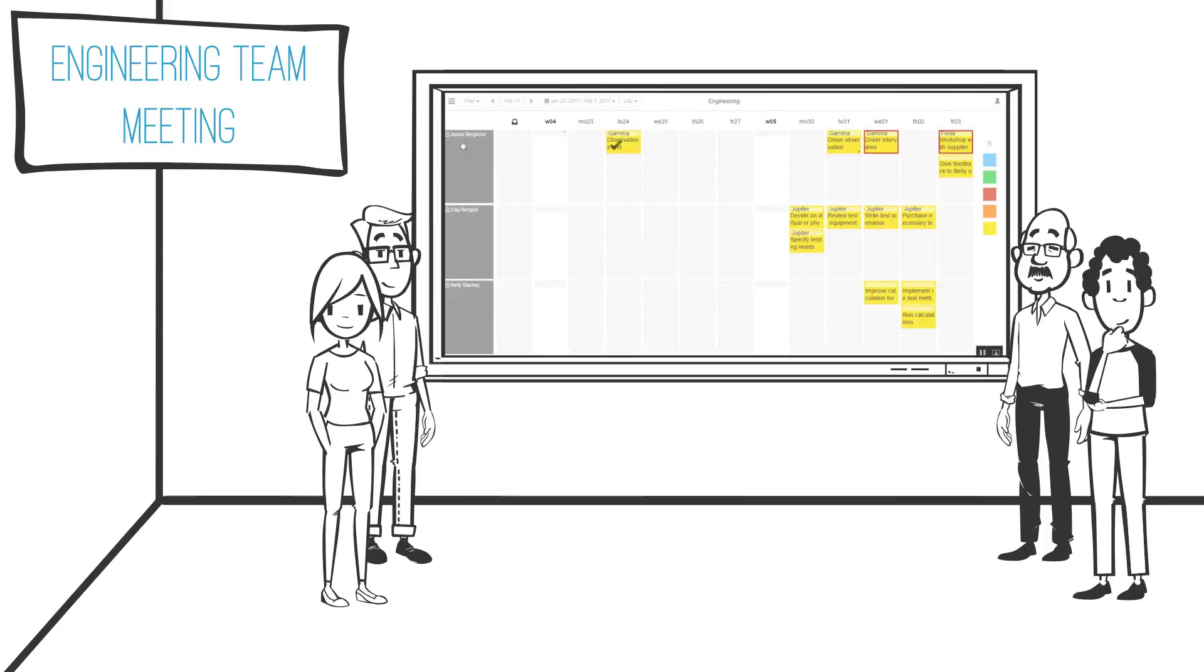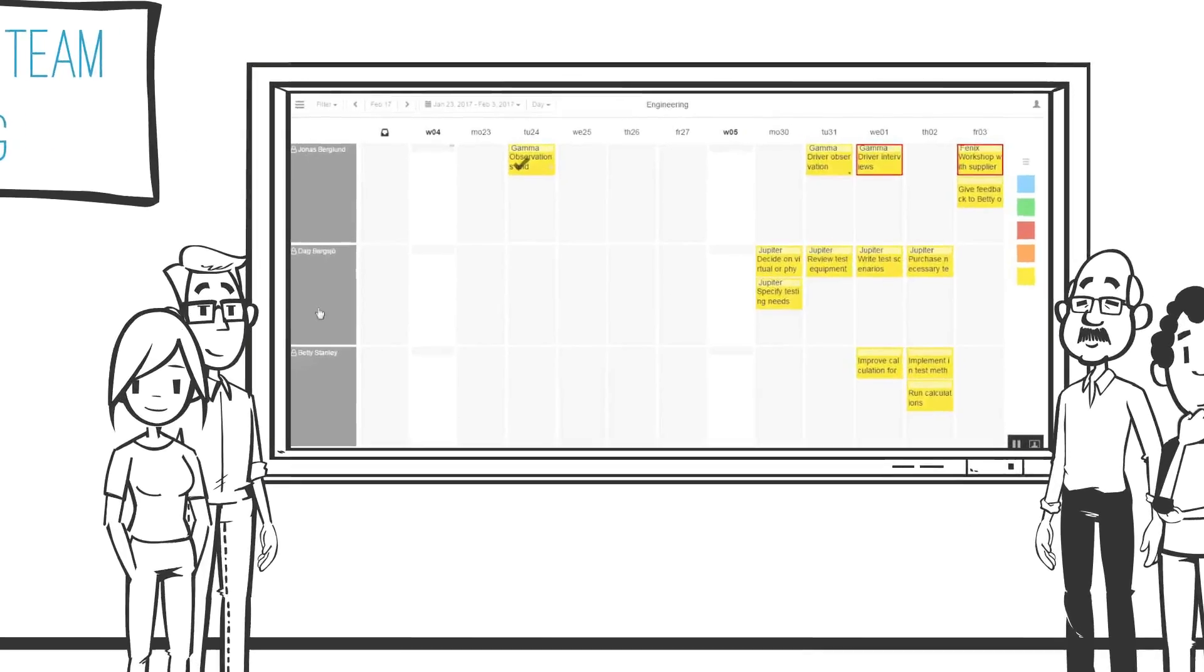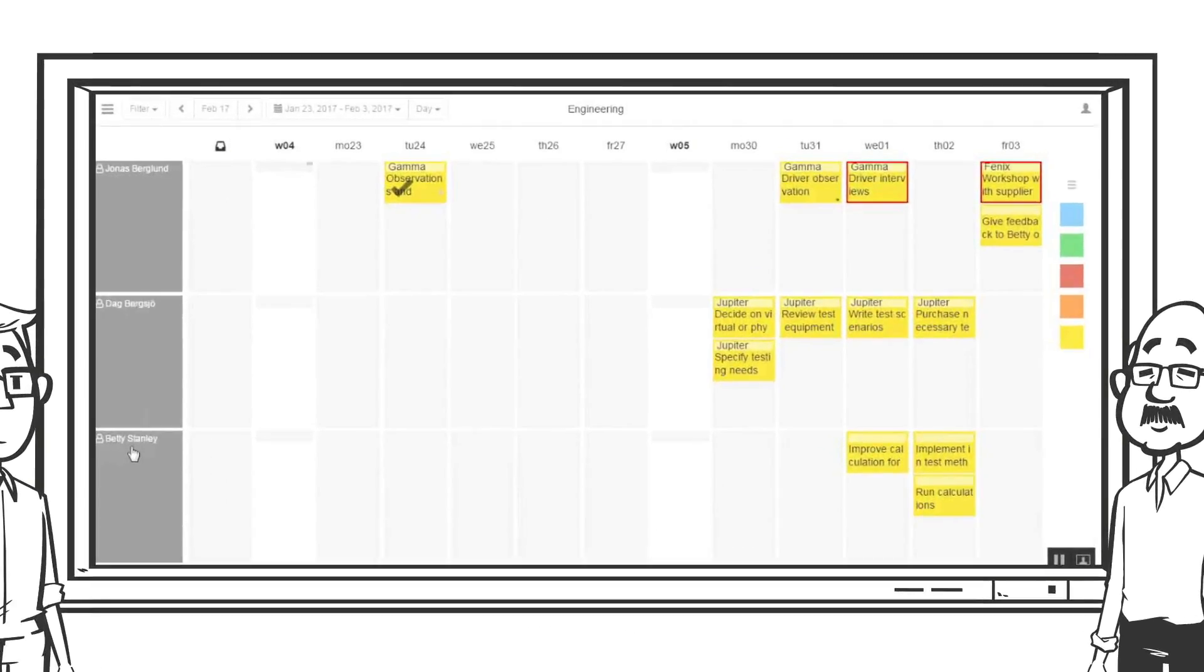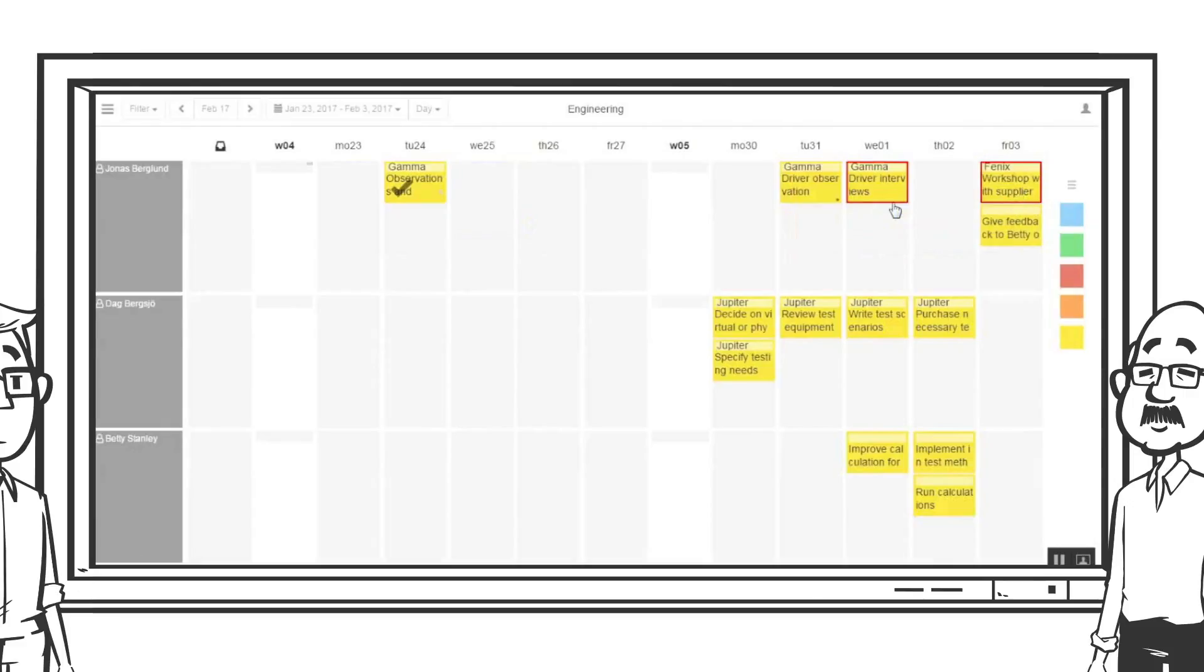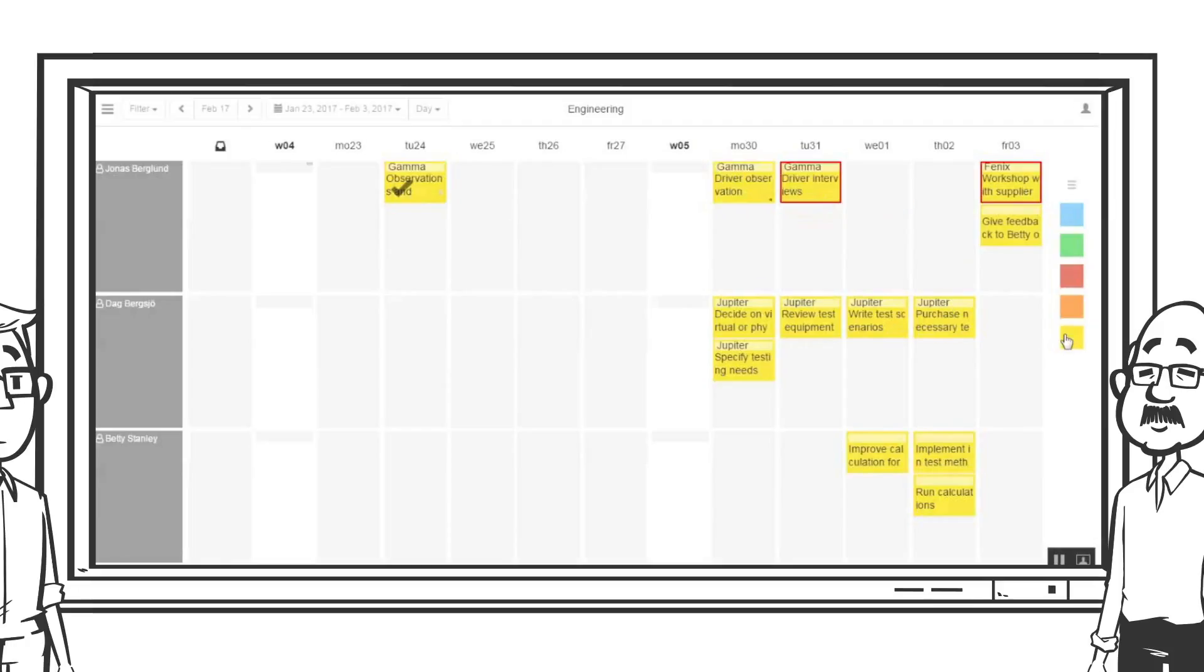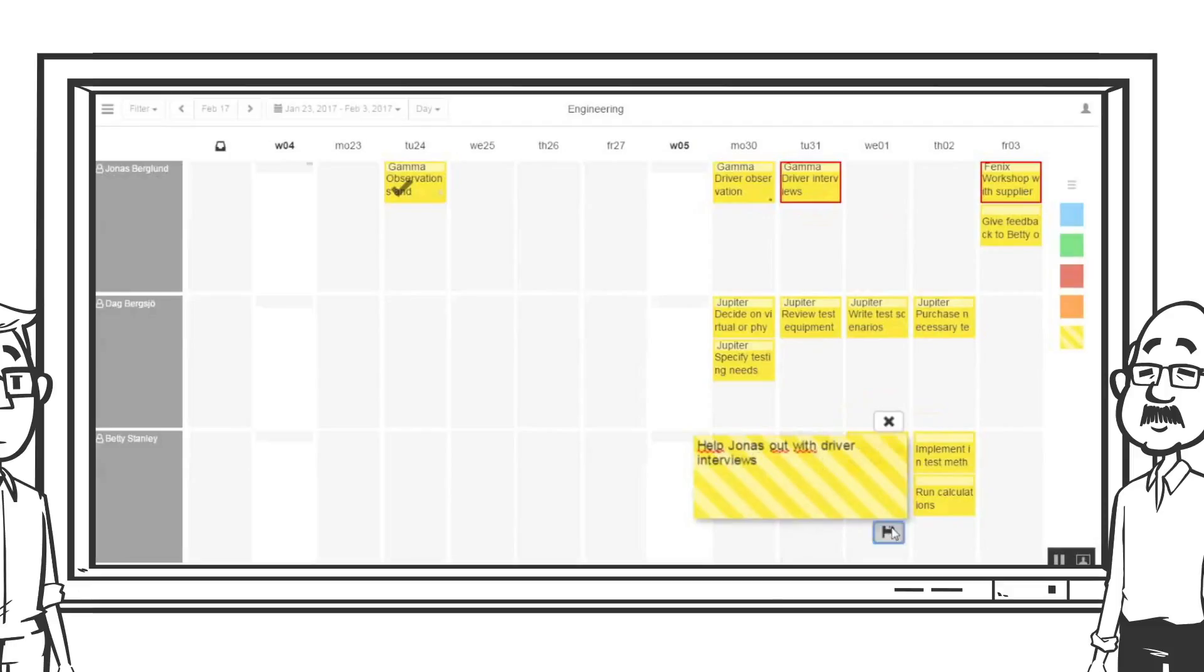On this board we will see a line for each person belonging to the engineering group. From the looks of it it is obvious that Jonas has a heavy workload. As we remember he has even marked two of these notes as red to signal that he needs support from his colleagues on this challenging task. The group can have a discussion and Betty can help Jonas out with the driver interviews.